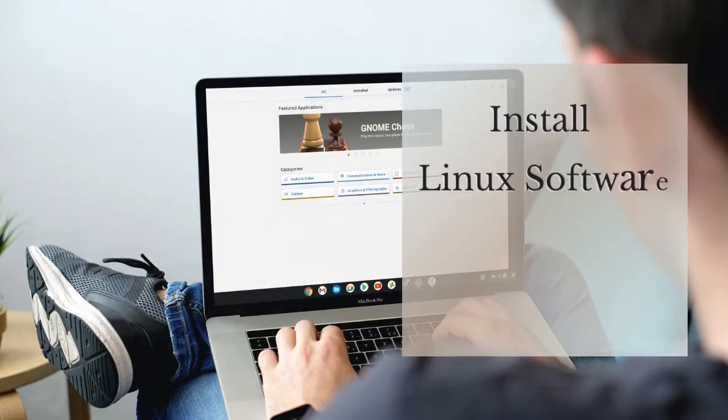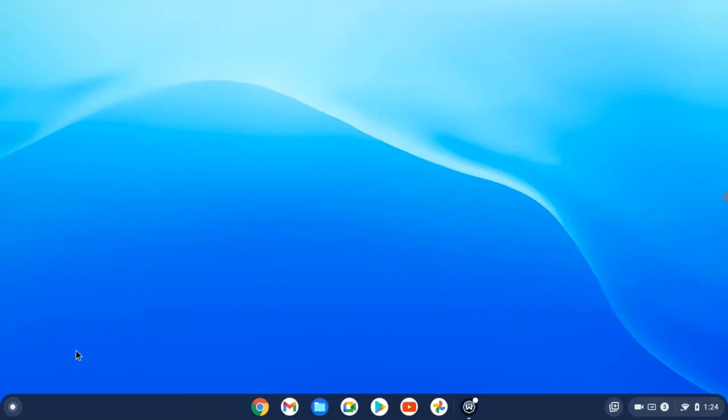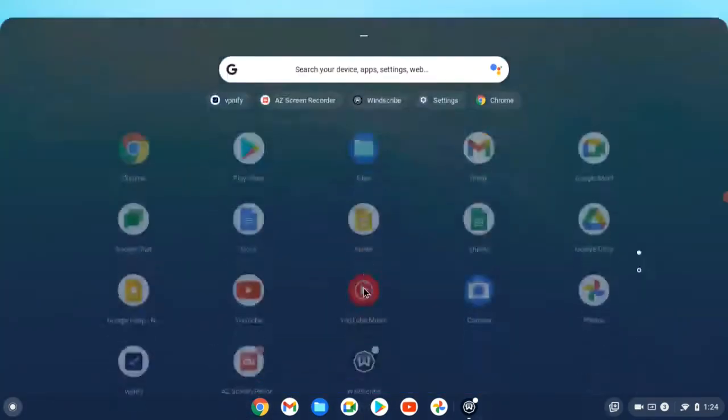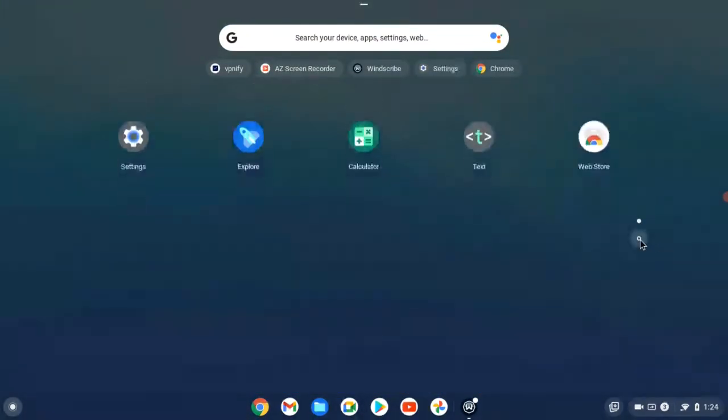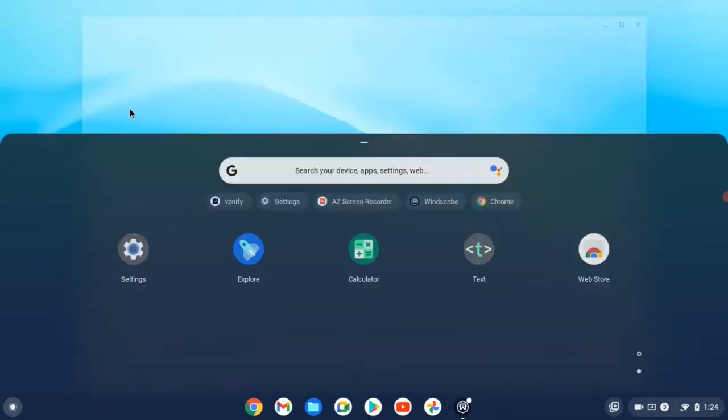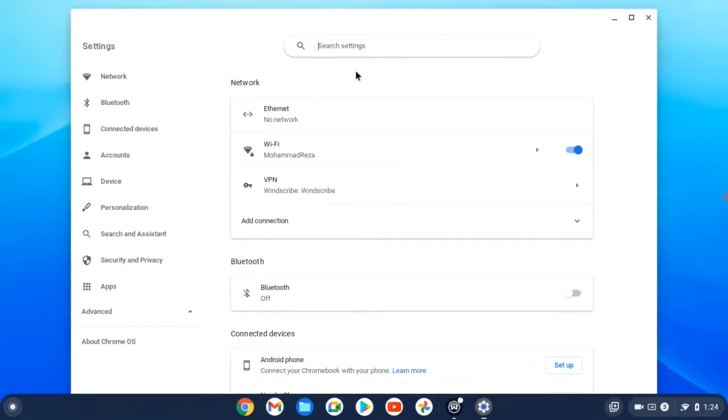Hello dear friends, in this video I want to show you how to install Linux Software Center on Chrome OS. So let's start. First, open your settings in Chrome OS from the application menu, then search for Linux.